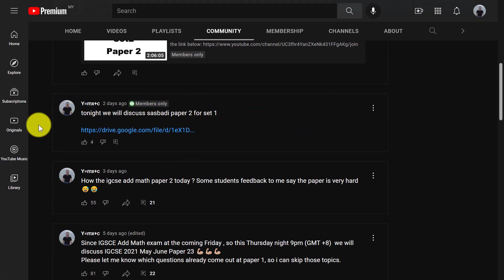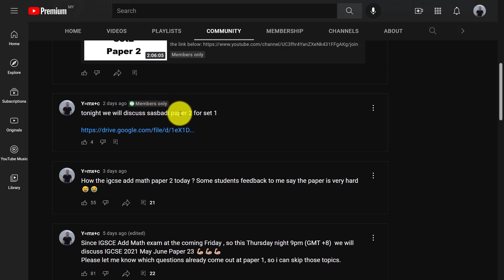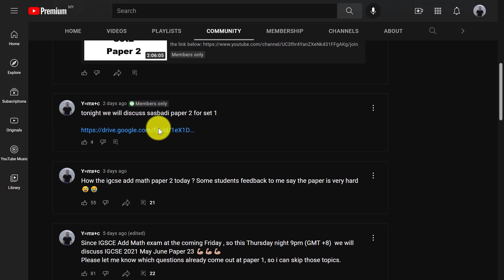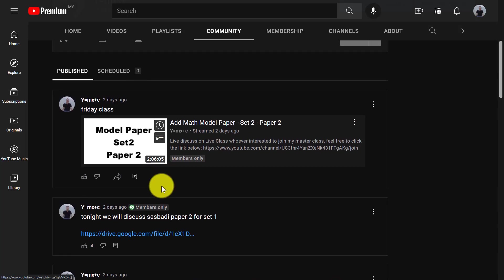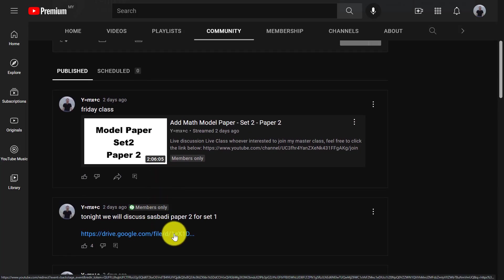But this message is only members can see because you can see here is a member only. If it doesn't have member only, it means everyone can actually see the message. So yeah, then you just click on this link, it will lead you to the Google Drive, and then just download the paper.